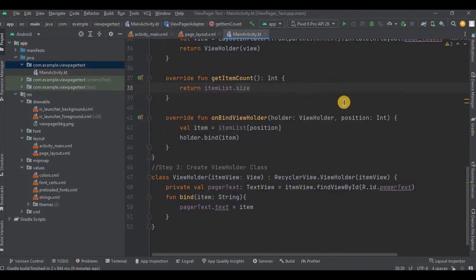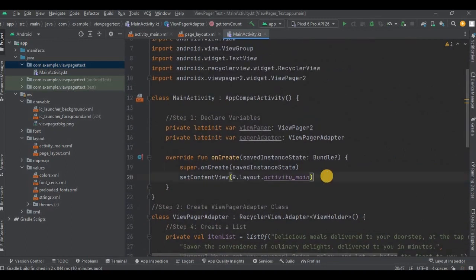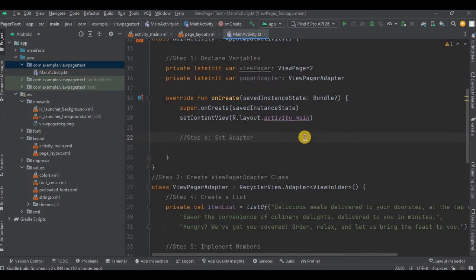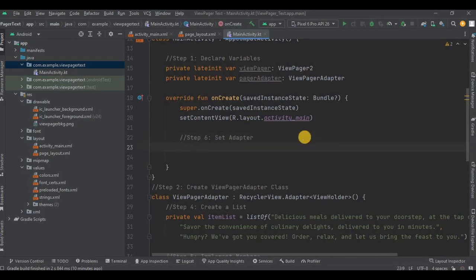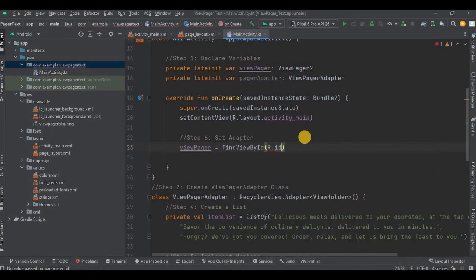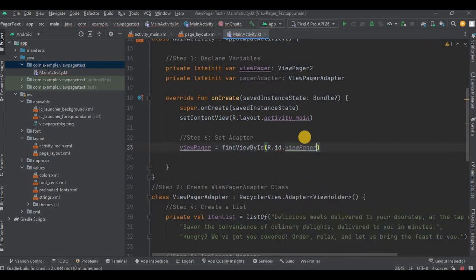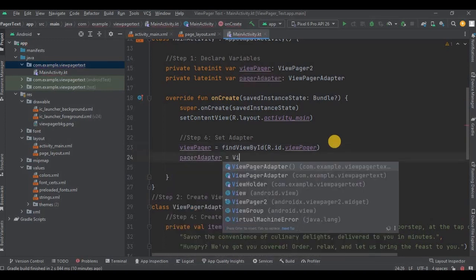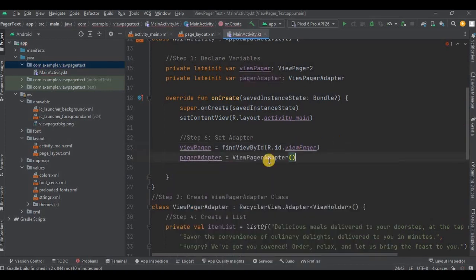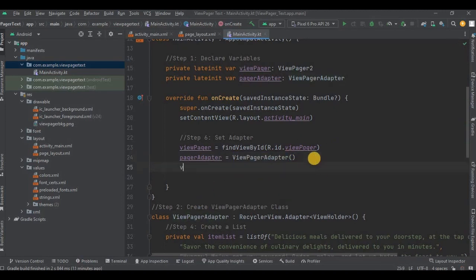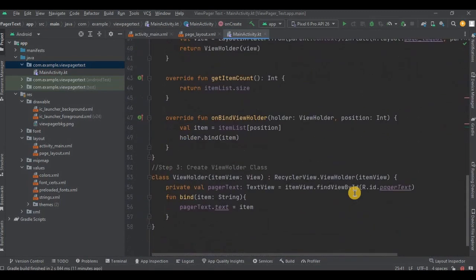Now step number six and our last step: set the adapter. So first initialize the ViewPager. Then we created pagerAdapter variable, right? So inside that pagerAdapter we will call our ViewPagerAdapter class. Then lastly set the pagerAdapter on ViewPager using adapter, that is basically our setAdapter. And that's it, we are done with the coding.